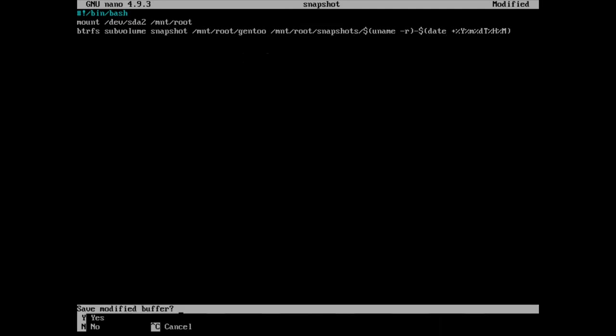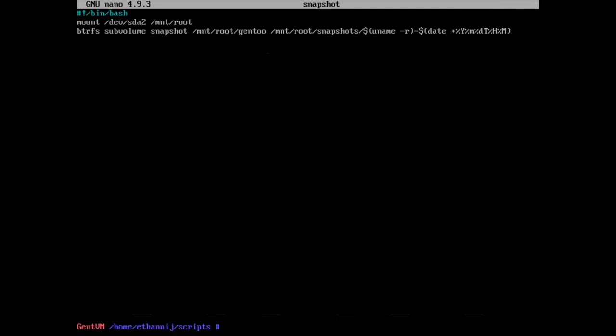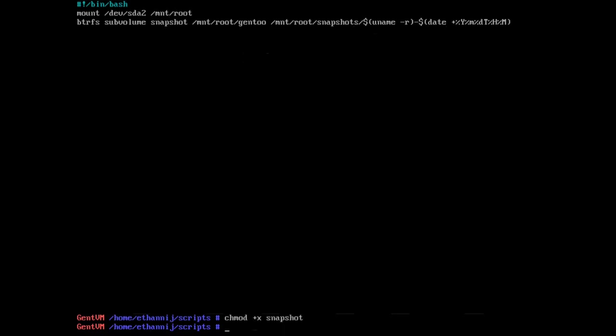And now we're going to save this. Now before we run this we're going to chmod it with +x to make it executable, and then we're going to make the directory in our root called snapshots.